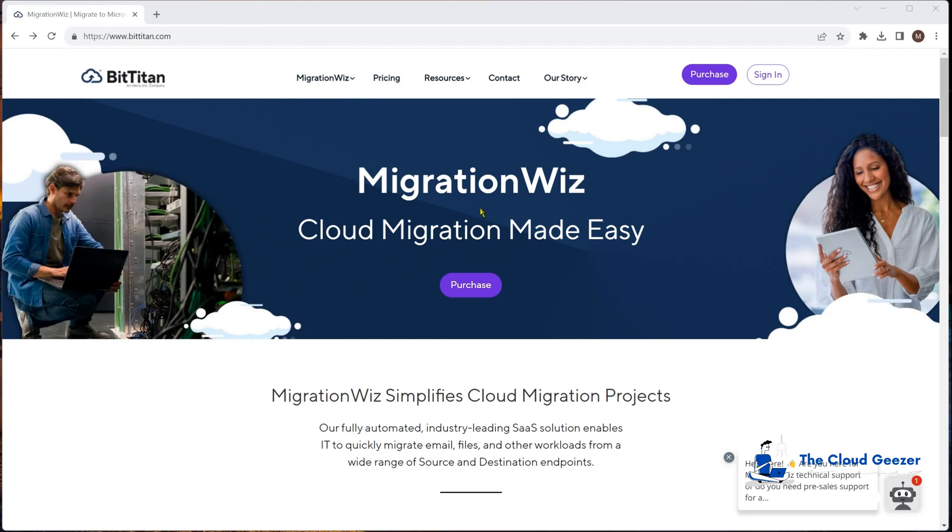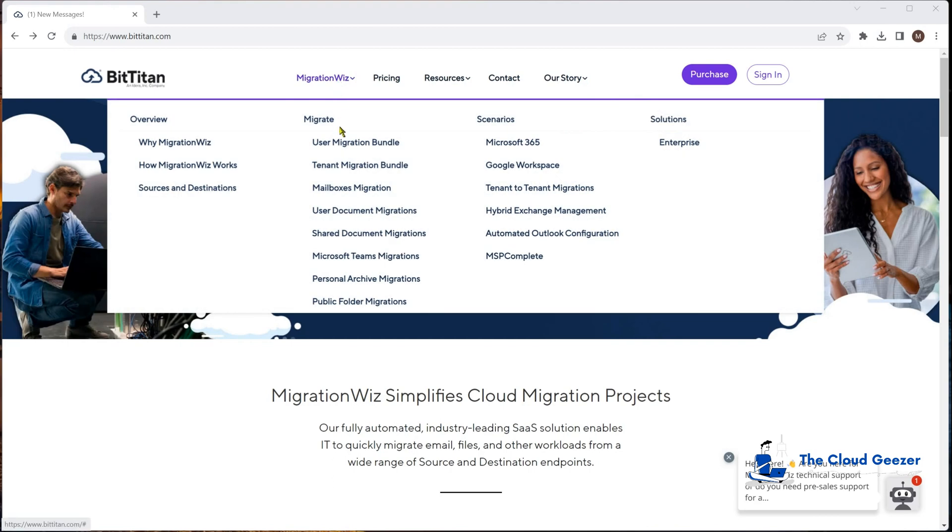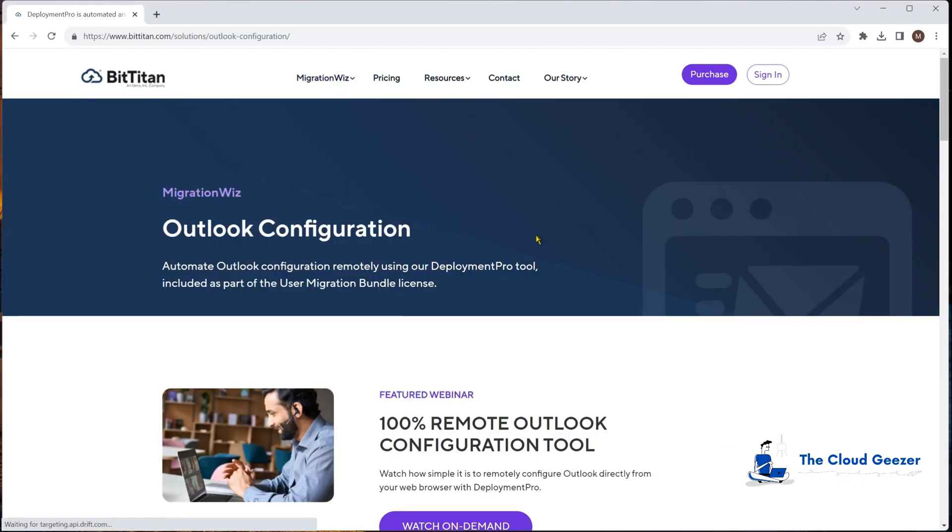It comes with the user migration bundle and we use it to automatically reconfigure the Outlook profile on people's machines. If I go here, you'll find it listed under automated Outlook configuration. There's a lot of details in here. I'm going to show you how it works on the console now.